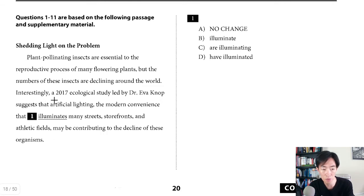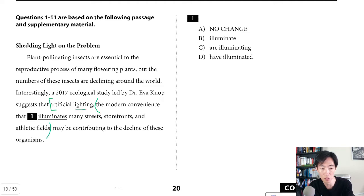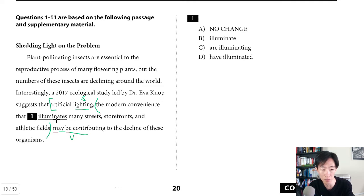You can focus on the indirect quote suggesting that artificial lighting — and this whole thing is a modifier — the modern convenience that illuminates many streets, storefronts and athletic fields. This is really the subject 'lighting,' and the main verb of this sub-clause is here. For this question, we're focusing on the verb 'illuminates,' and the subject of this verb is actually 'convenience,' which is singular.